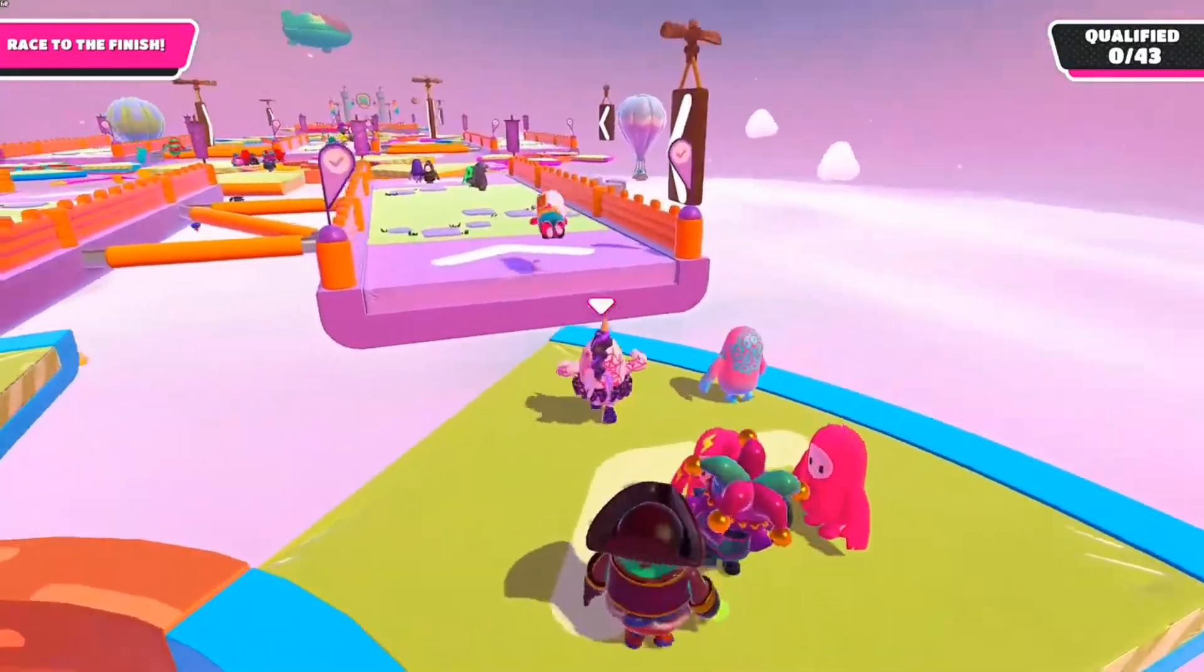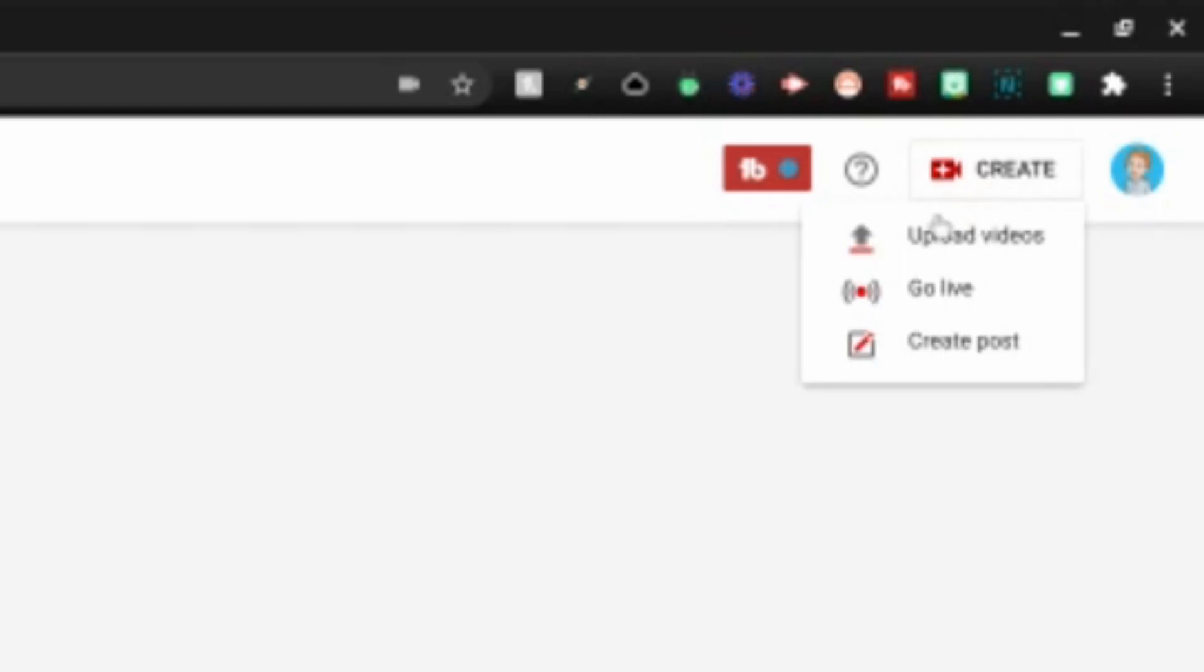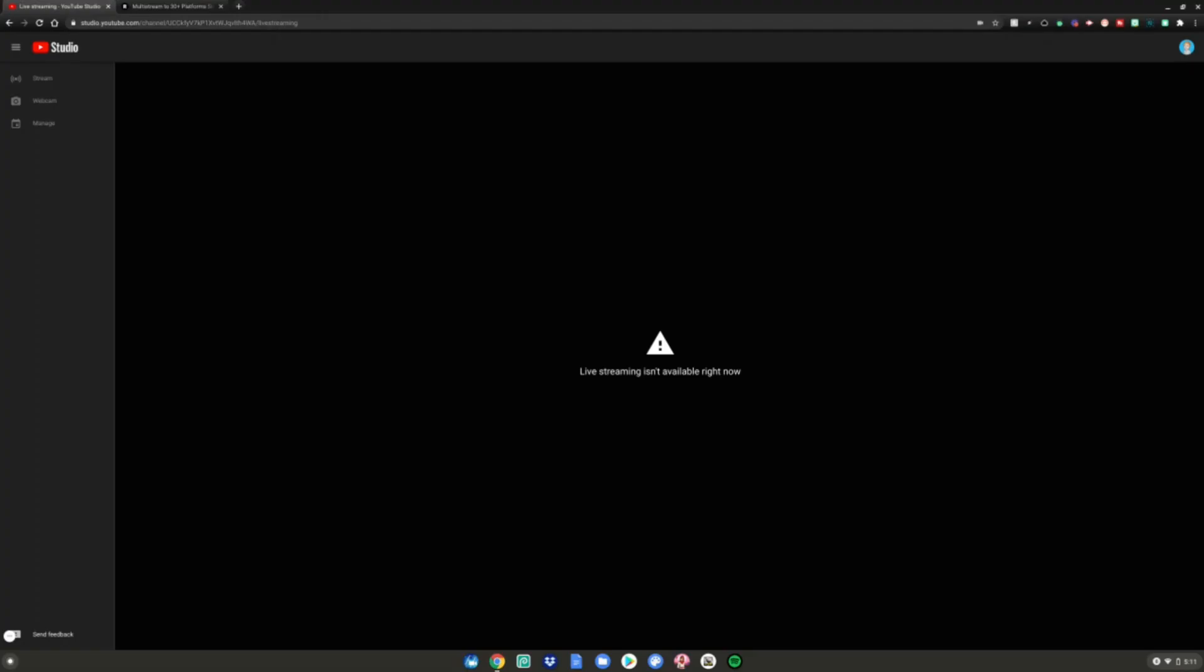Alright guys, I'm going to show you two ways to live stream on your Chromebook. The first way is to go to YouTube Studio. Actually, it doesn't work on your phone, so you need to get a computer like your Chromebook and go to youtube studio.com. Then go to this create button up here, click on it, then click Go Live.